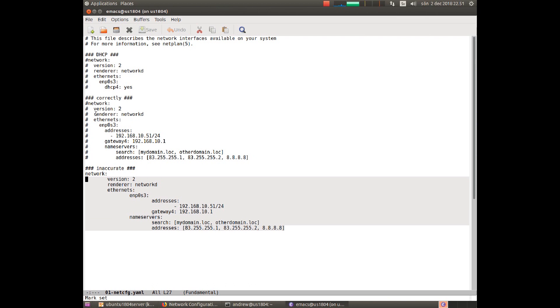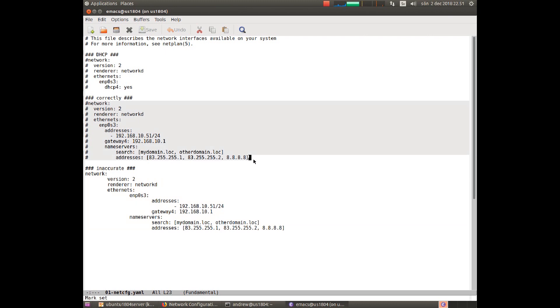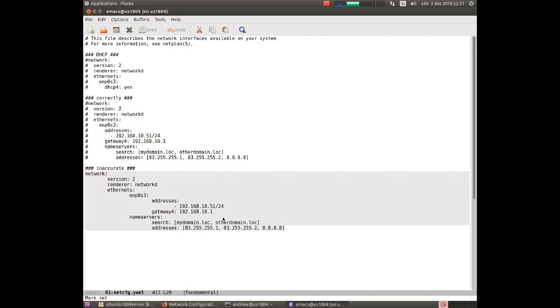But you can see that this correct configuration and this configuration which is incorrect are nearly identical. So here we have a very sneaky problem.